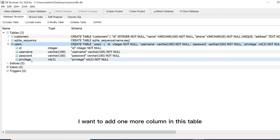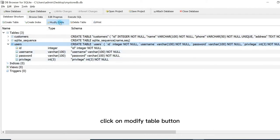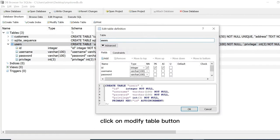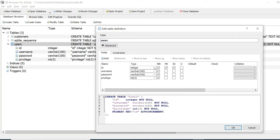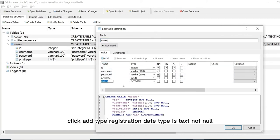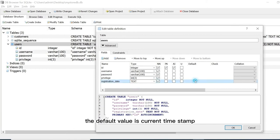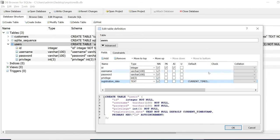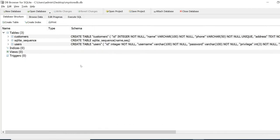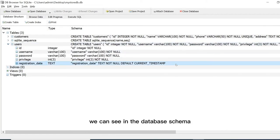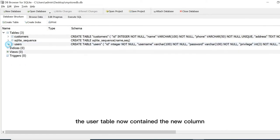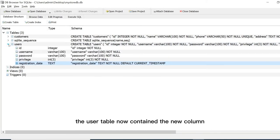I want to add one more column in this table. Click on modify table button. Click add, type registration date. Type is text not null. The default value is current timestamp. Then click OK button. We can see in the database schema the users table now contains the new column.